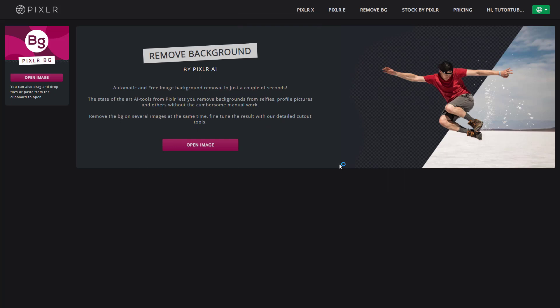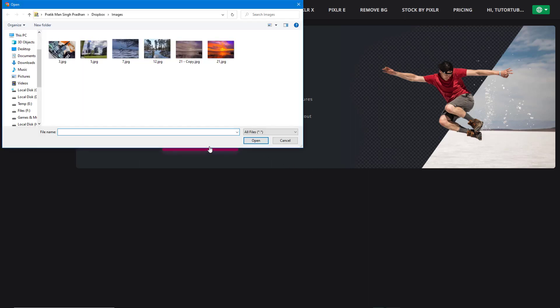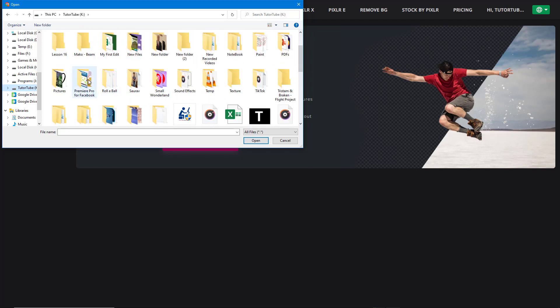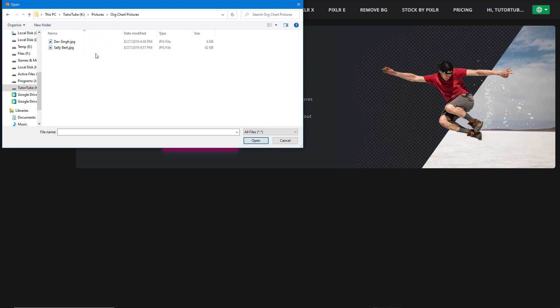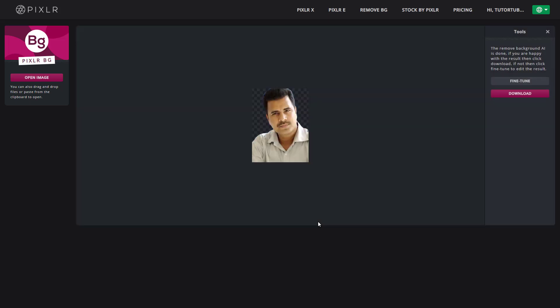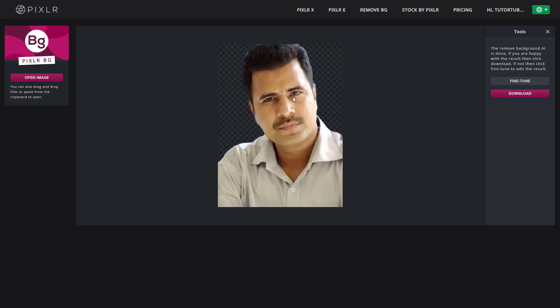Now I'm going to bring in an image to remove the background. To do that, I'll click on 'Open Image,' which opens up the Explorer window. I'll choose an image from my images folder, select a picture, and open it. Once the picture is opened, you can see that it has detected and removed the background automatically.